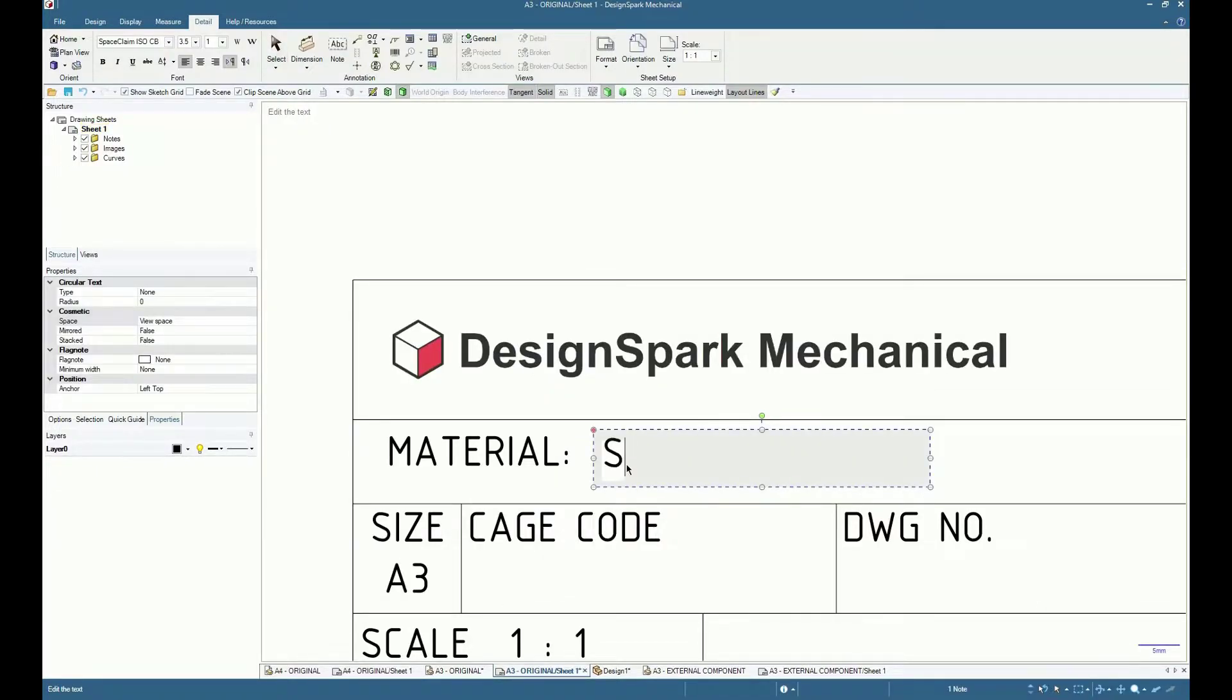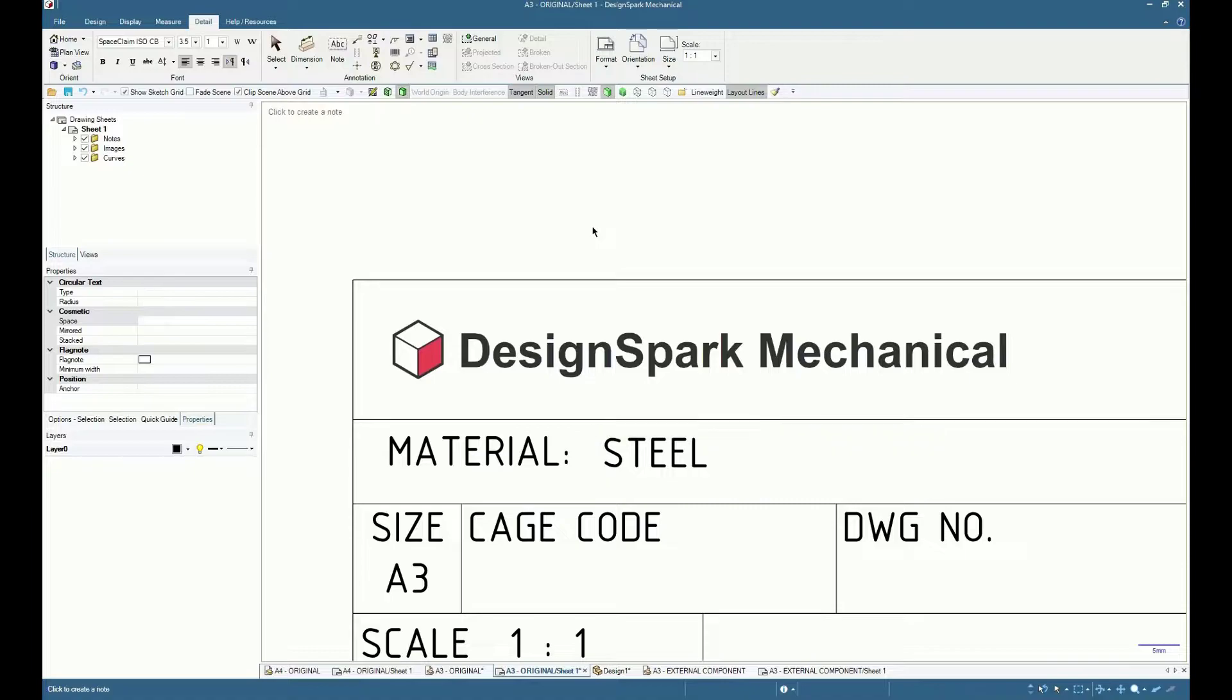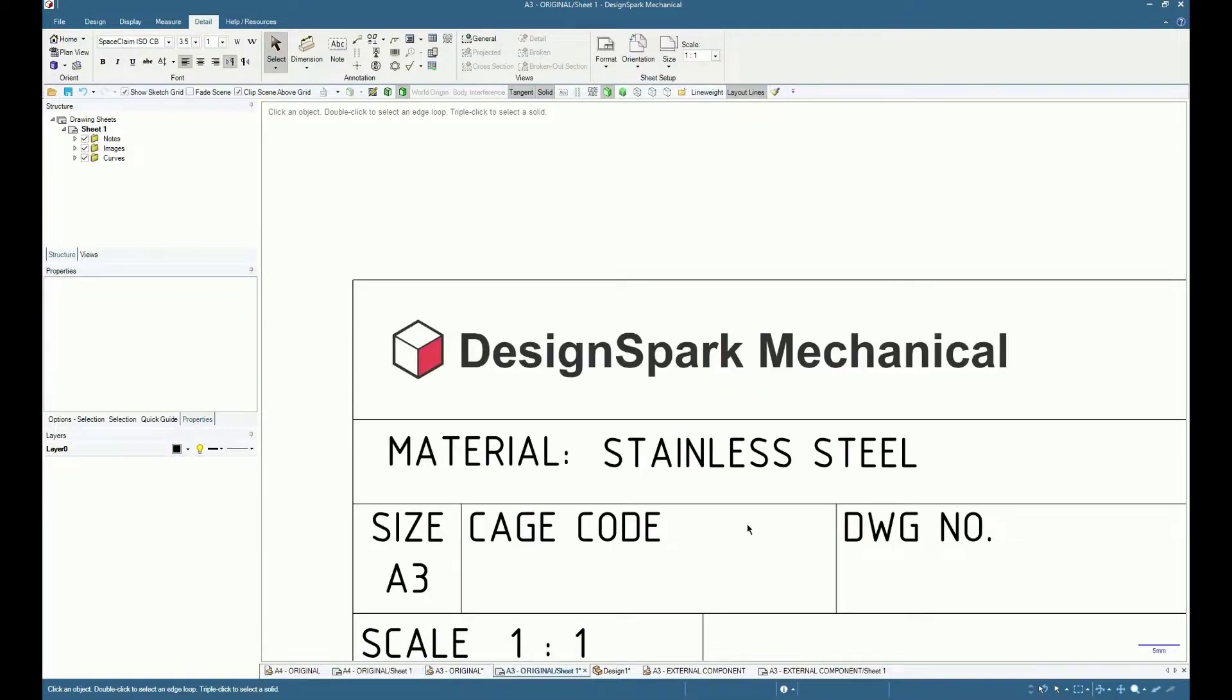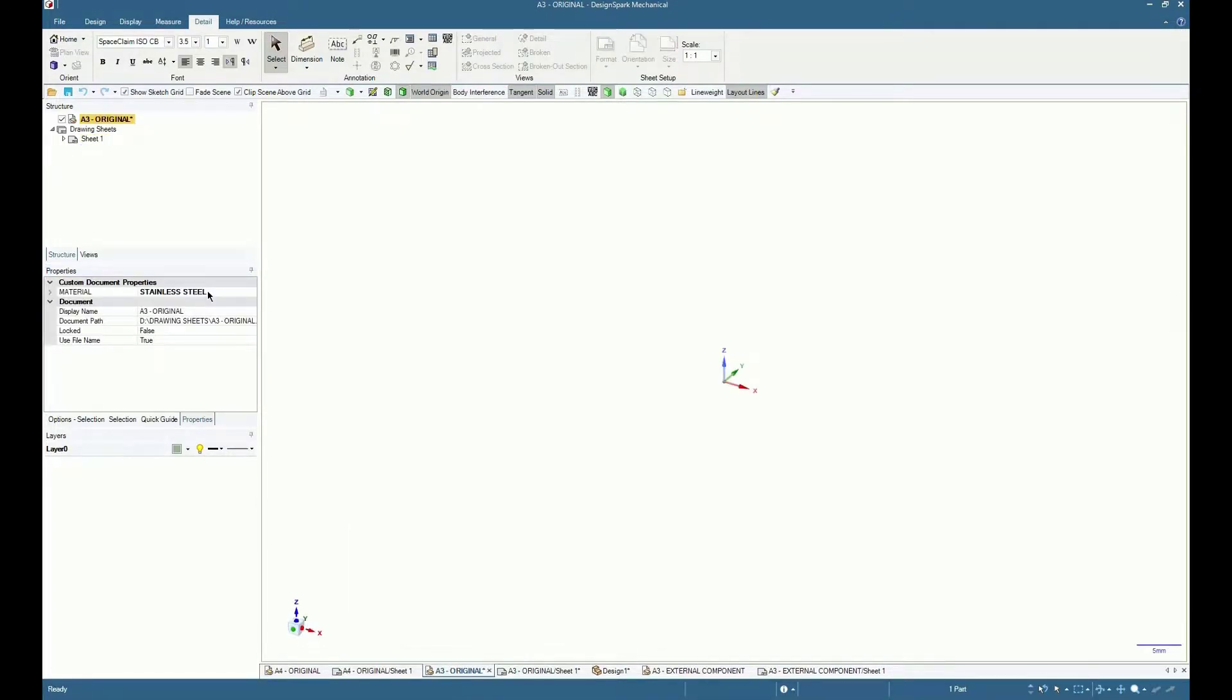For this example, the entered steel auto-fills the custom document property dialog in both drawing and model windows, and a change here, for instance to stainless steel, updates the sheet information.